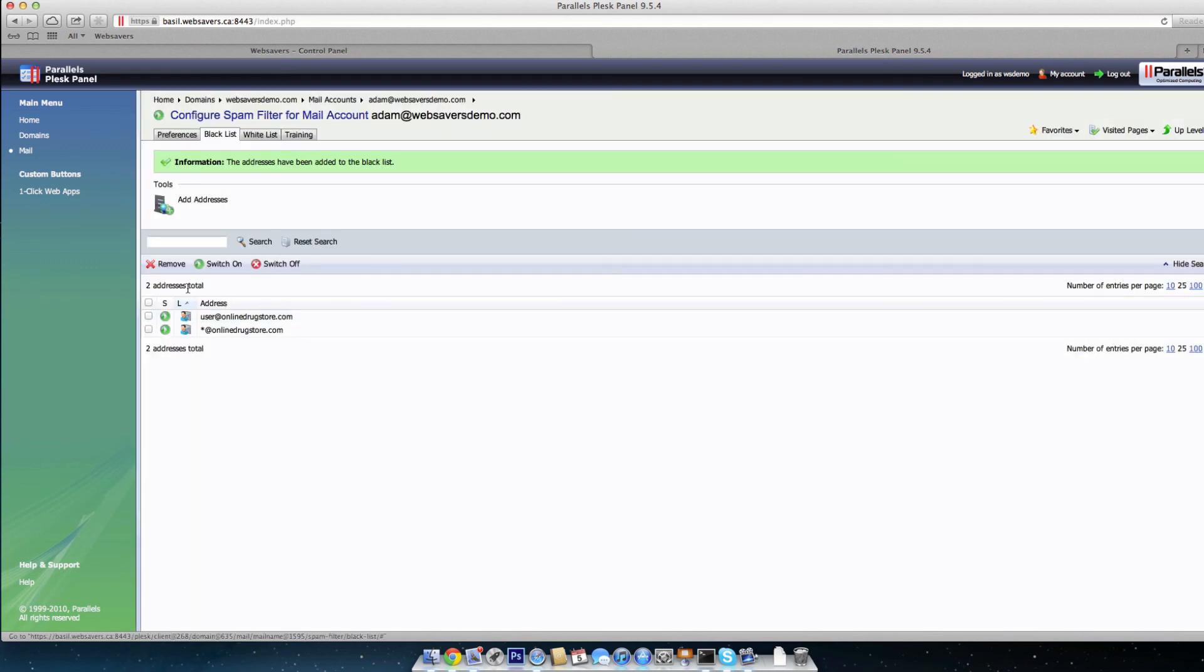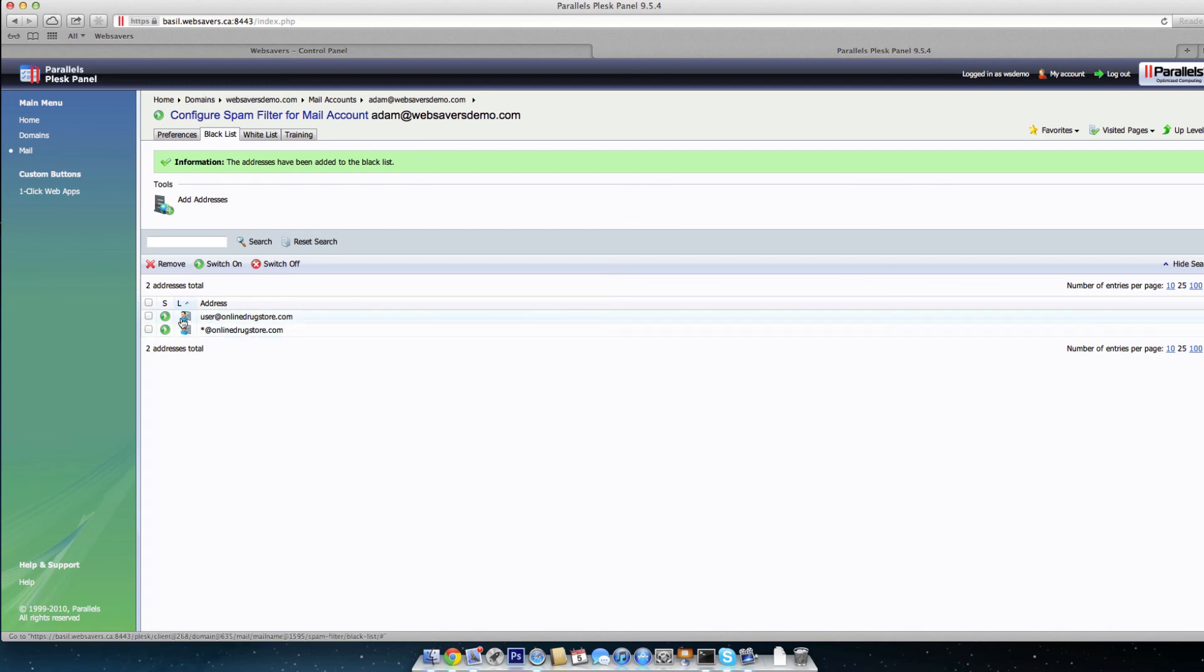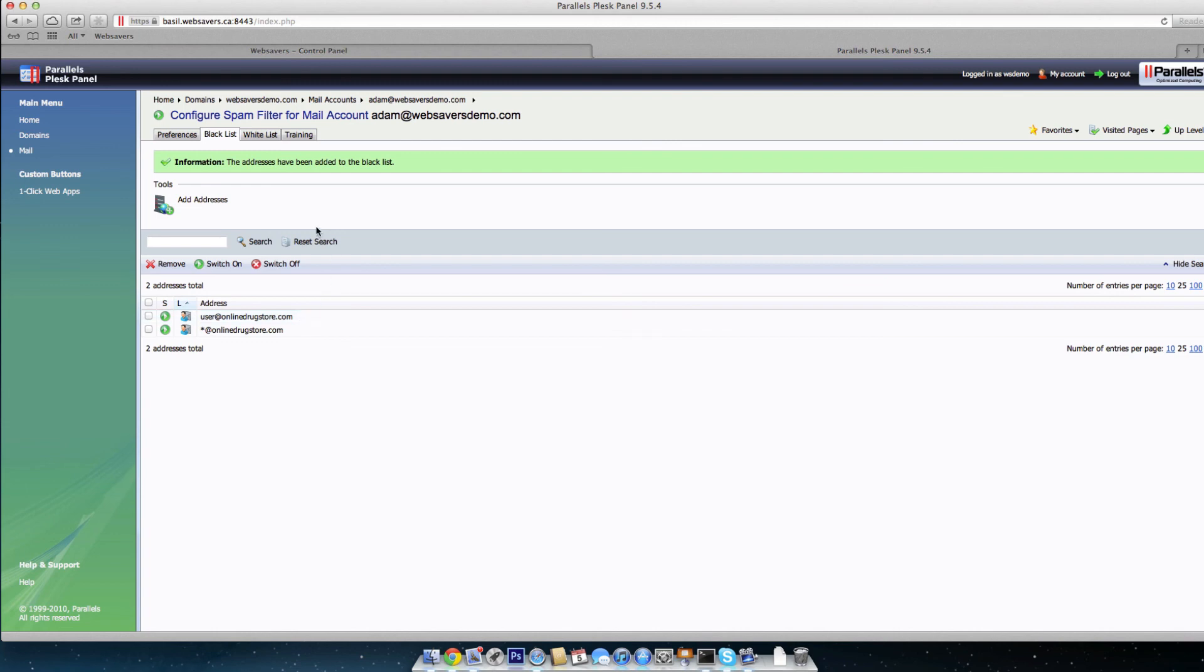And you can see that these are enabled with the play sign there. So both user@onlinedrugstore and all of the domain onlinedrugstore will now be blocked from the blacklist. So they won't even get a chance to receive a score. Once they come in, SpamAssassin will automatically flag them as spam.